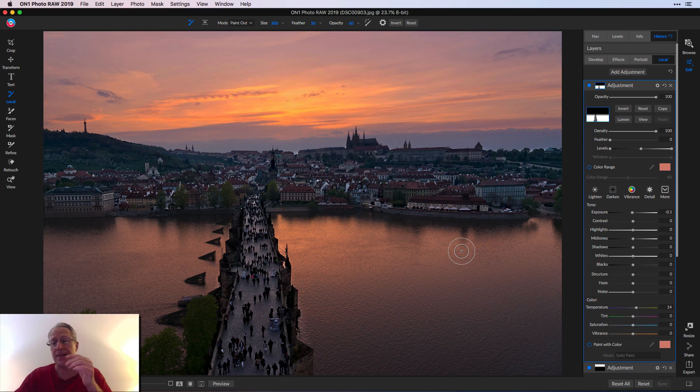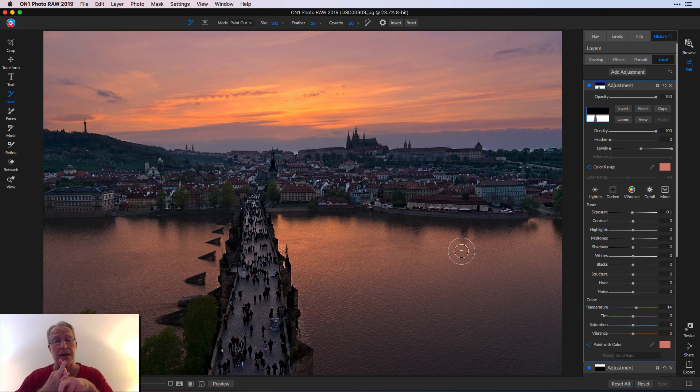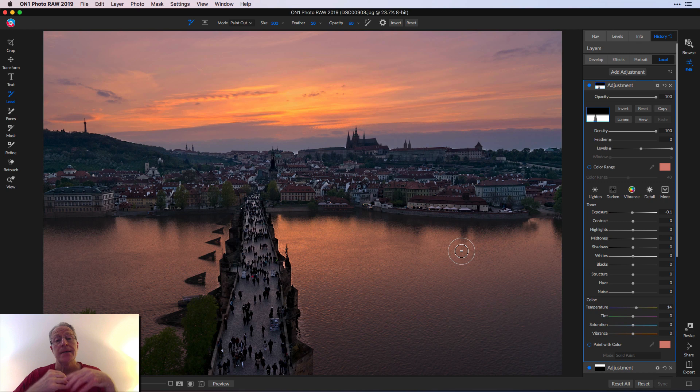So I basically used a gradient mask and then a brush mask on top of it. And you can do that in case you're curious.